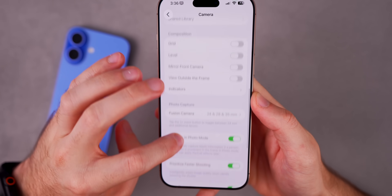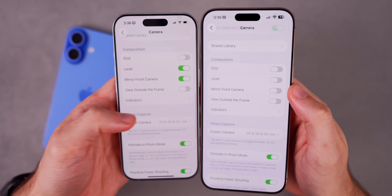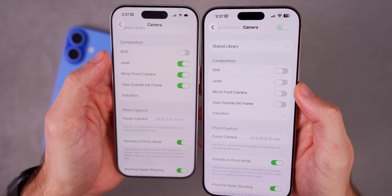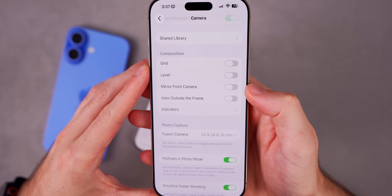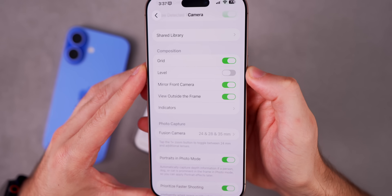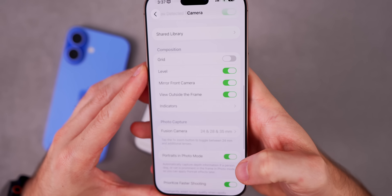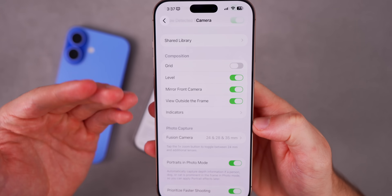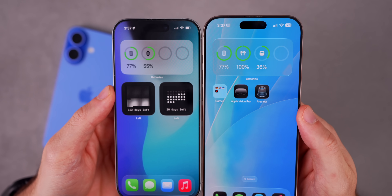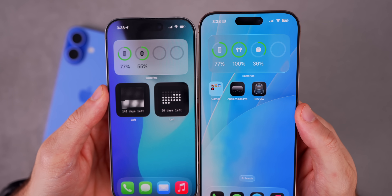Speaking of liquid glass enhancements, we have some nice enhancements to the toggles in the Settings app. Heading into Settings and Camera, under Composition, before when you turned a toggle on and off you just had that slight animation. Now in beta six, we have the liquid glass design each time you tap on that toggle. It's really subtle and works really well — it makes you feel like you're using liquid glass even when not on the home screen. We also have that liquid glass UI for the battery widget on the home screen, finally updated in iOS 26 to match the liquid glass design.